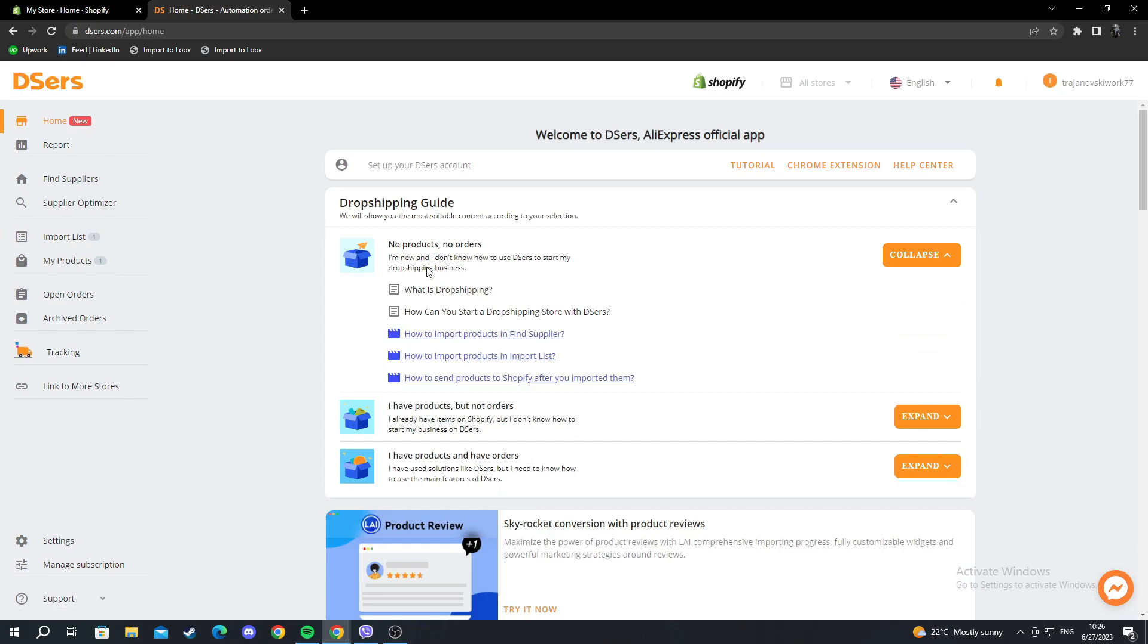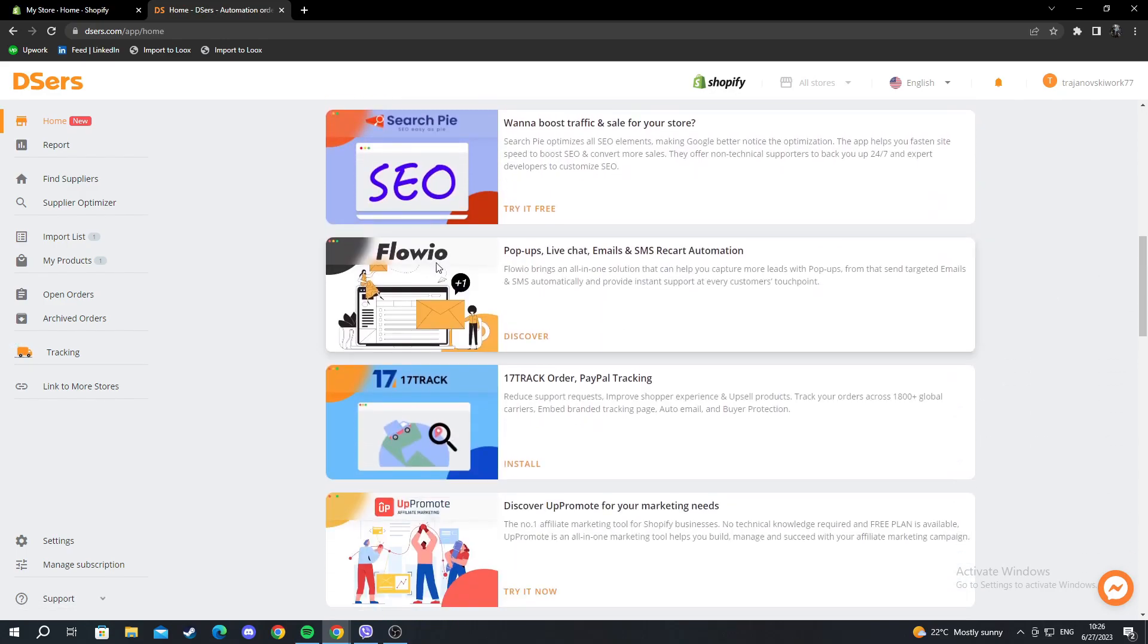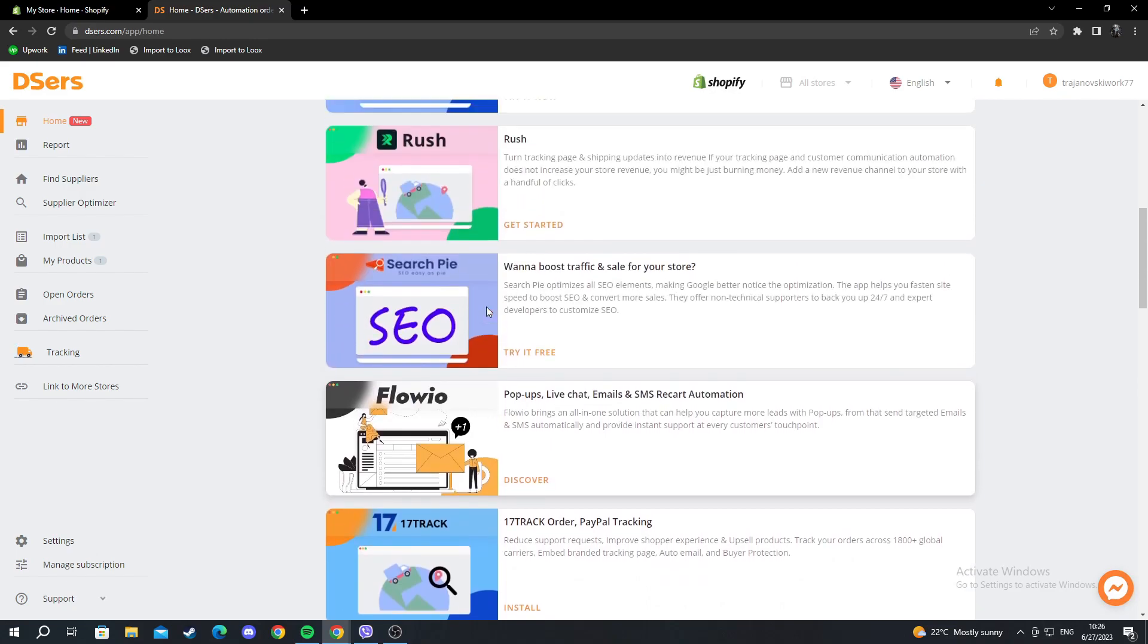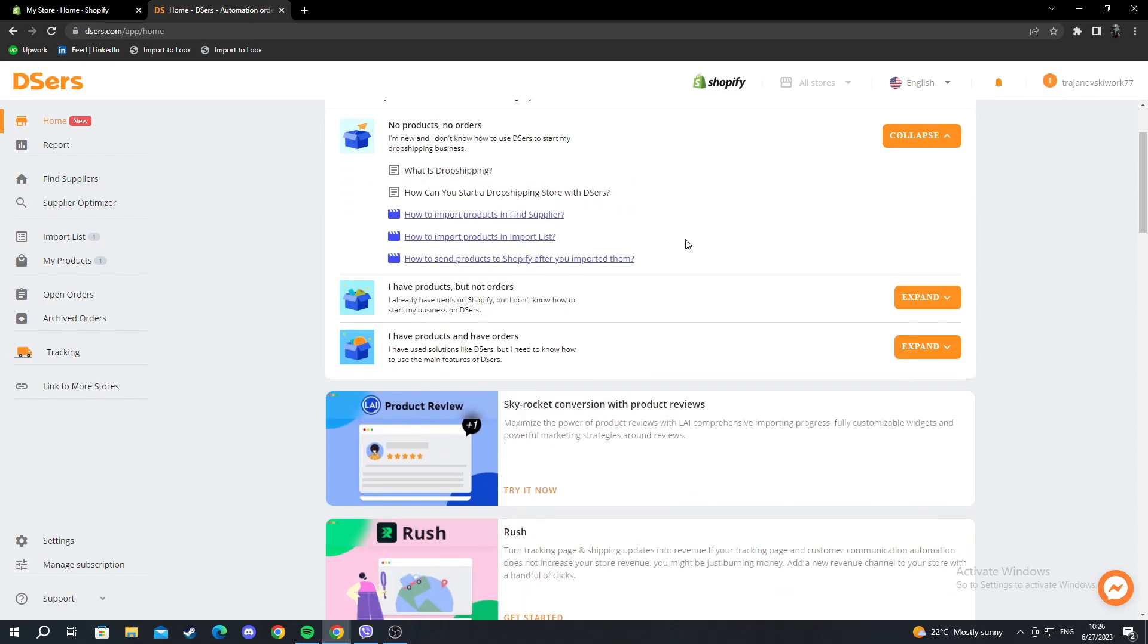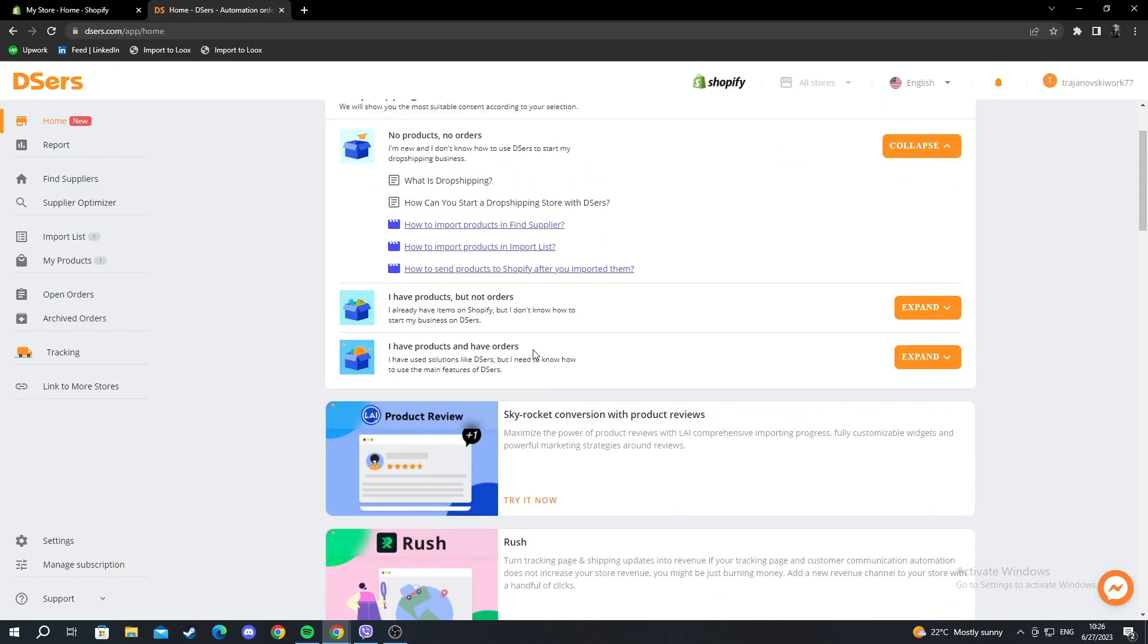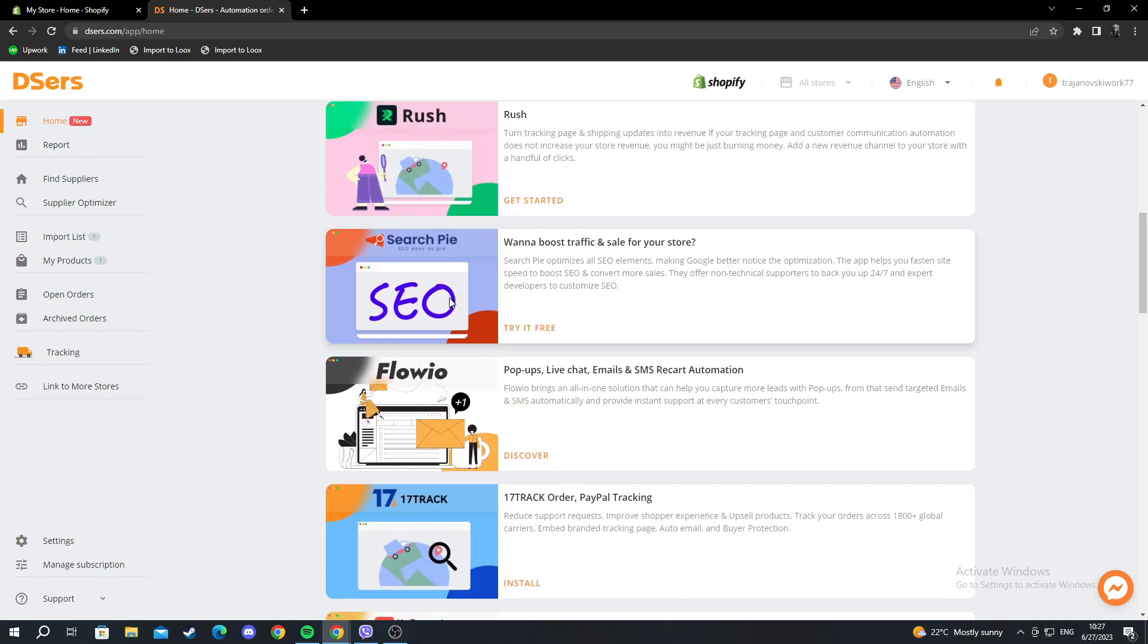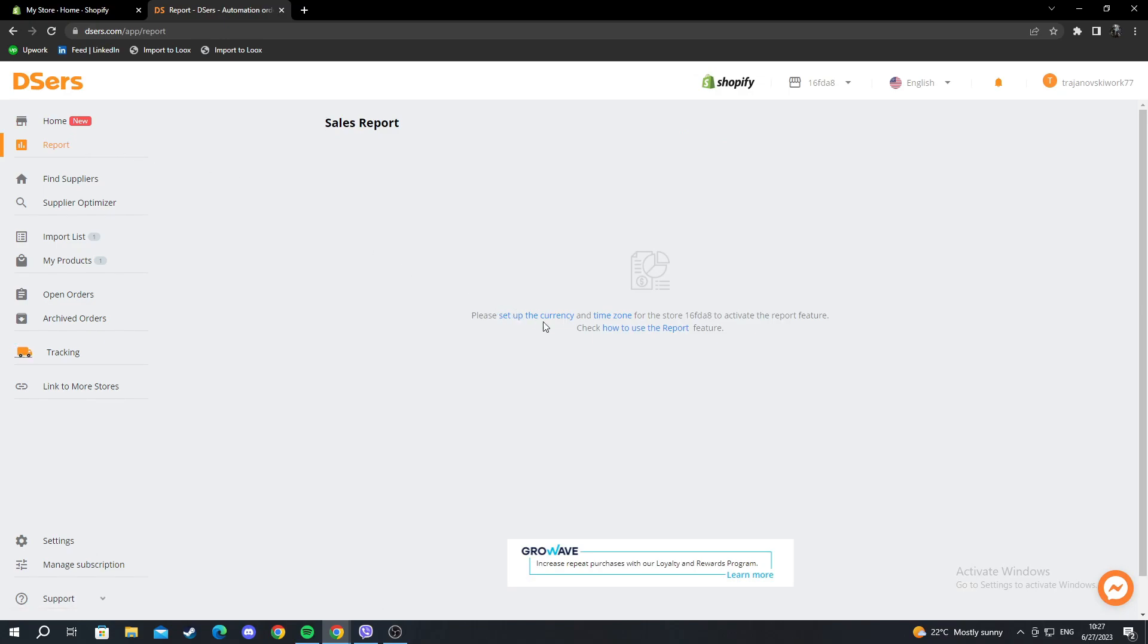In the home section, you have things that could help you work with DSers: your Chrome extension, some tutorials, some basic information surrounding your dropshipping business, etc. After you are done with this section, you can move over to reports. In the reports, you need to set up currency and time zone for your store, and the report feature will be automatically turned on. Here you can select this hyperlink, and it will show you how to use the report feature.